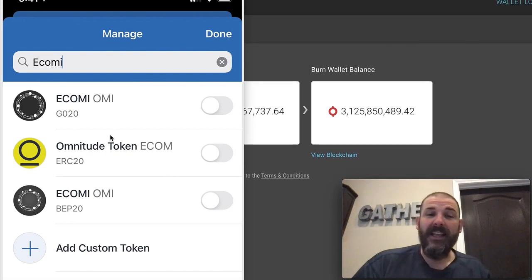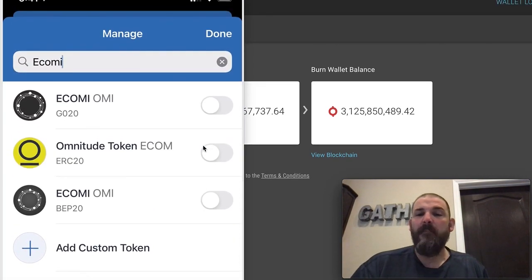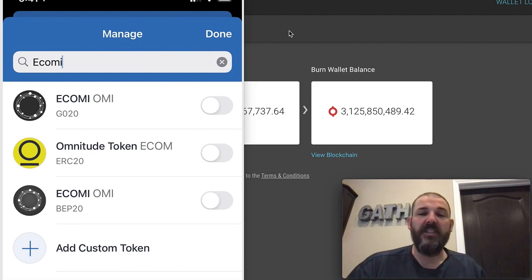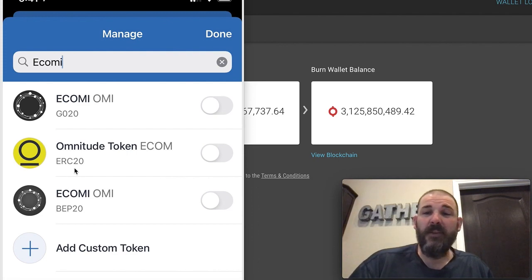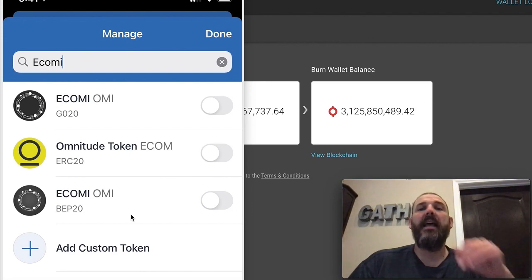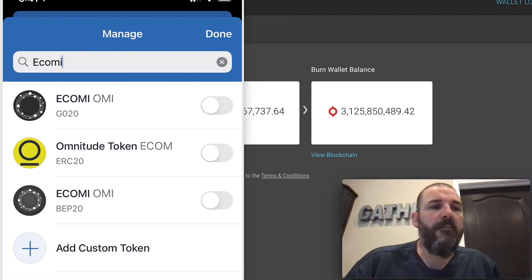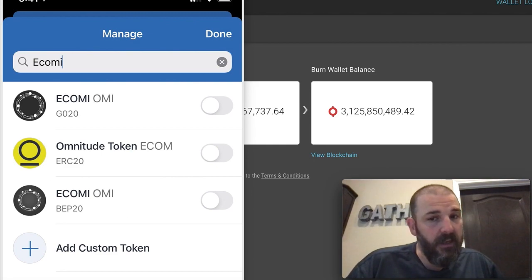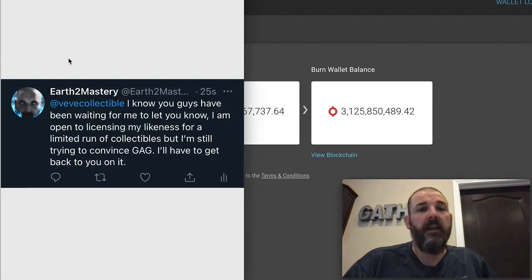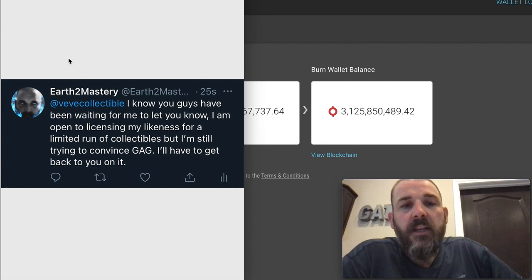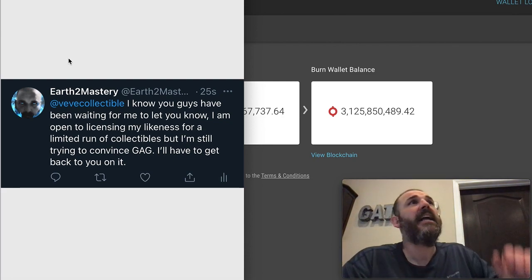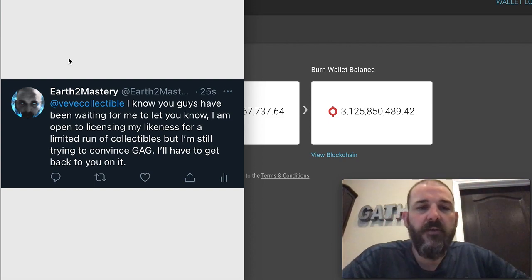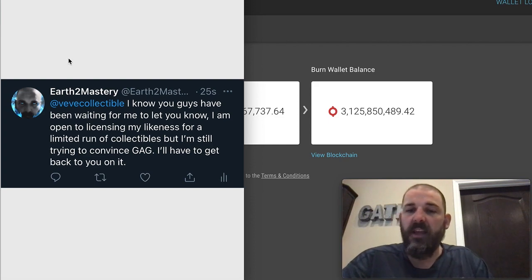OMI is my homie. I'm still buying more. I bought more today. I bought 1400 more OMI. I scaled back my purchases because I want to buy more collectibles but I need to get in the market. I have been buying them slowly outside the market but I really want to buy them in the market. I did let VeVe know, I tweeted them, I am open to licensing my likeness for a limited run of collectibles but I'm still trying to convince gag. She's stuck in the 1800s.